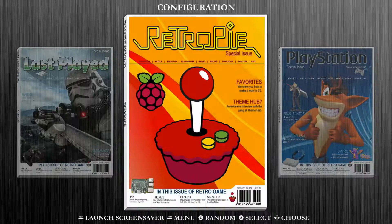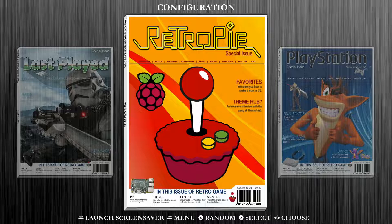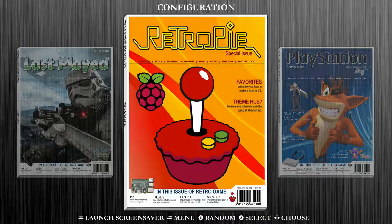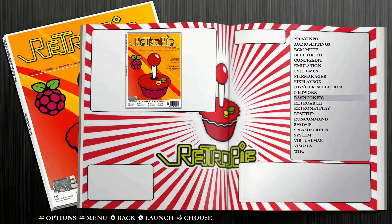Here we are in our RetroPie image. From here you want to navigate into your configuration options — this will look different from theme to theme or build to build, but it's typically the collection with either a Raspberry Pi or RetroPie logo. Go ahead and select that option using either a keyboard or a gamepad controller — hit A to open it up — then navigate down to Raspi-Config, which is just below halfway down, and select A to open that as well.